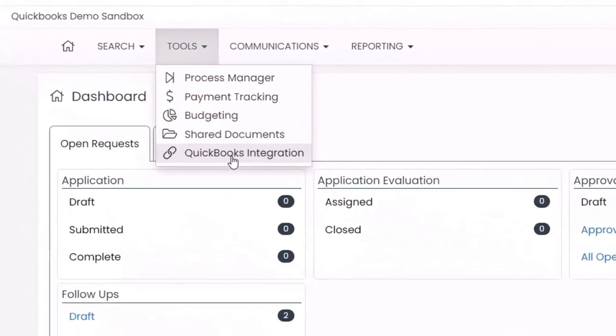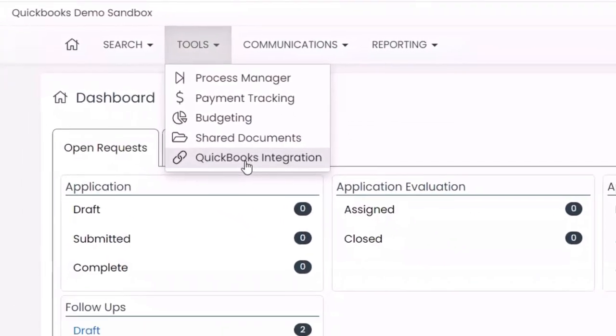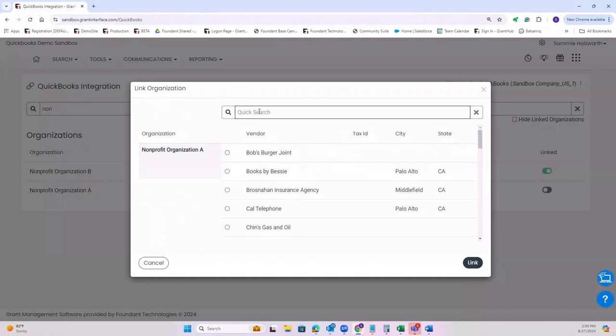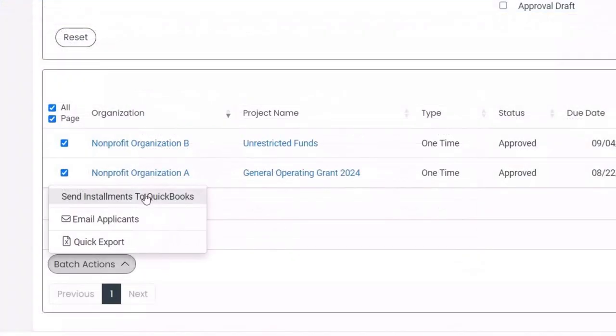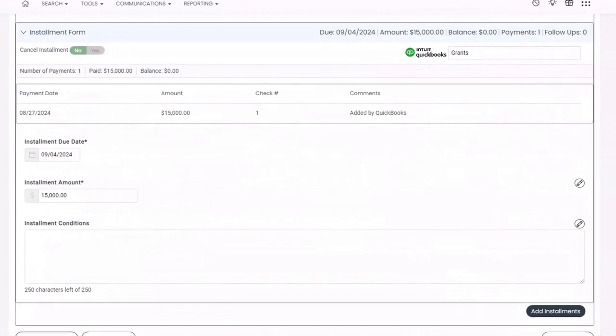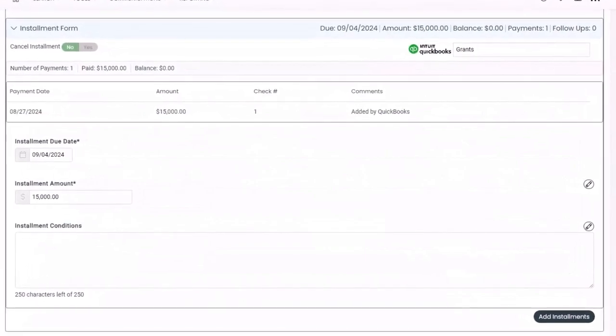Through the QuickBooks integration, we will include data such as vendors, installments, and payments coming directly from QuickBooks.